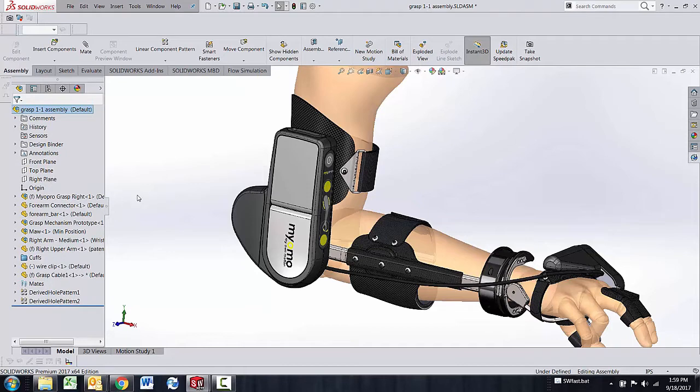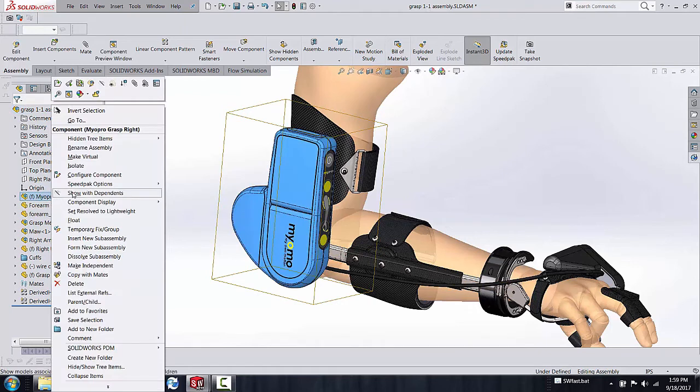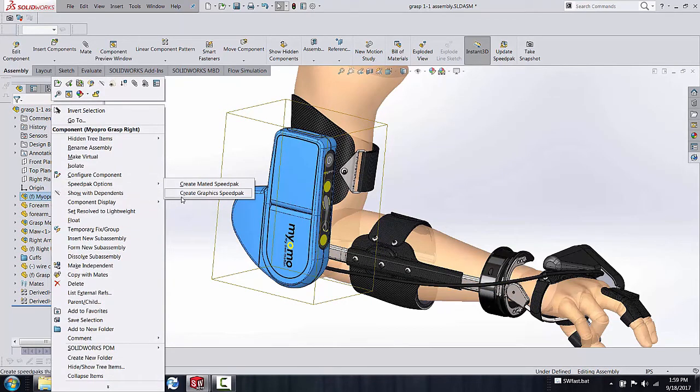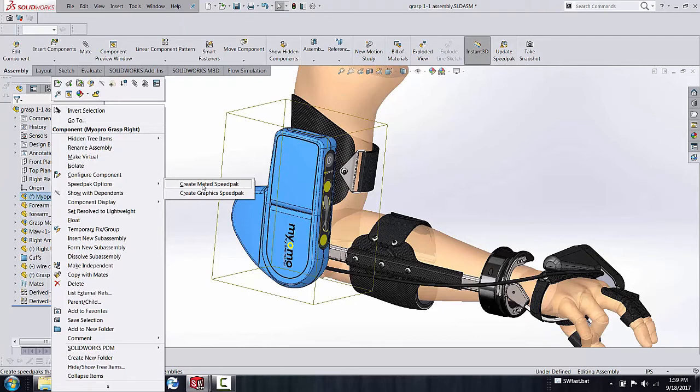The simplest way to do that is to right-click on the sub-assembly, go into SpeedPak options, and set it. You can set it for a mated SpeedPak or a graphics SpeedPak. Mated will still let you mate to all the surfaces being mated so you can use whatever surfaces are currently being used to mate with. I'm not going to cover this SpeedPak in this video. I'm covering the simpler version which is also the faster version.